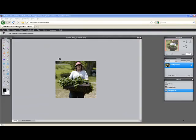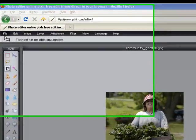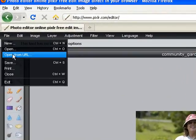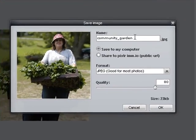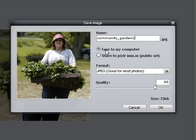With our picture cropped and resized, we're now ready to compress it and then save it onto our own computer. I'll go to File, and Save, and I'll rename it here under the name box to keep from overriding our old one. I'm going to save it to my computer.